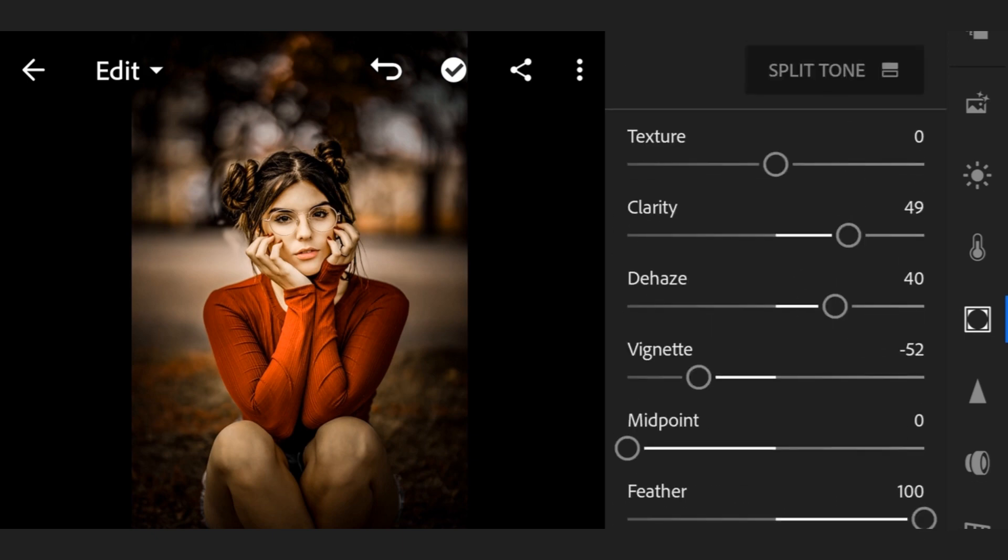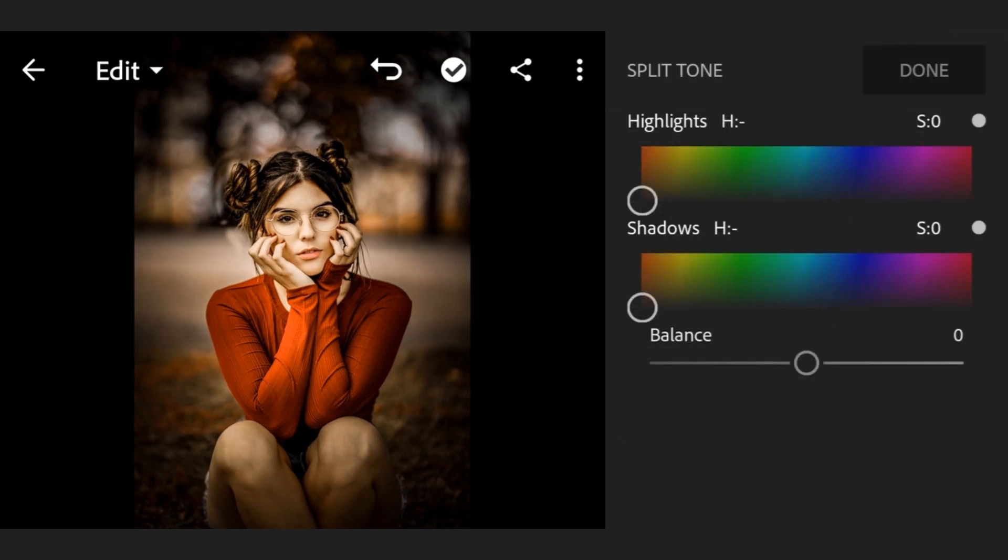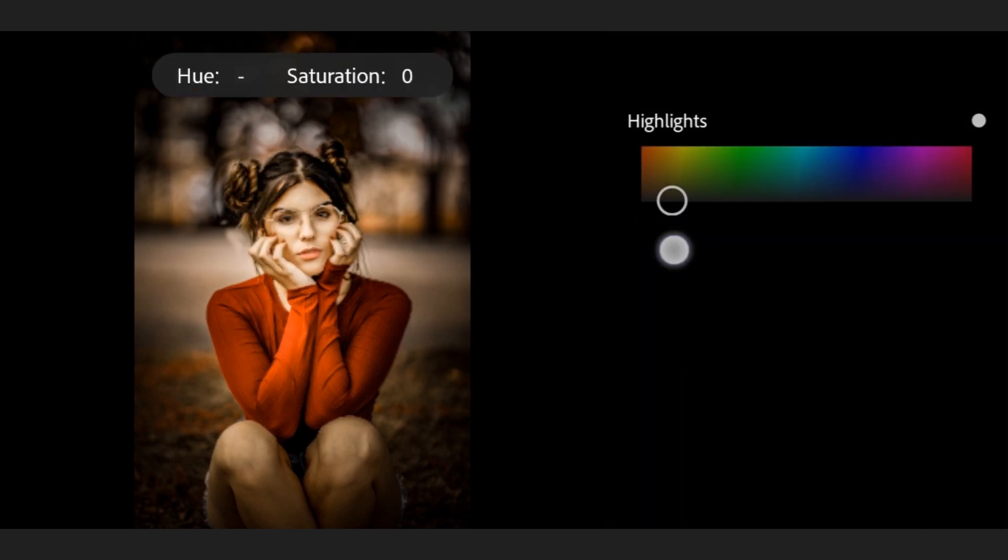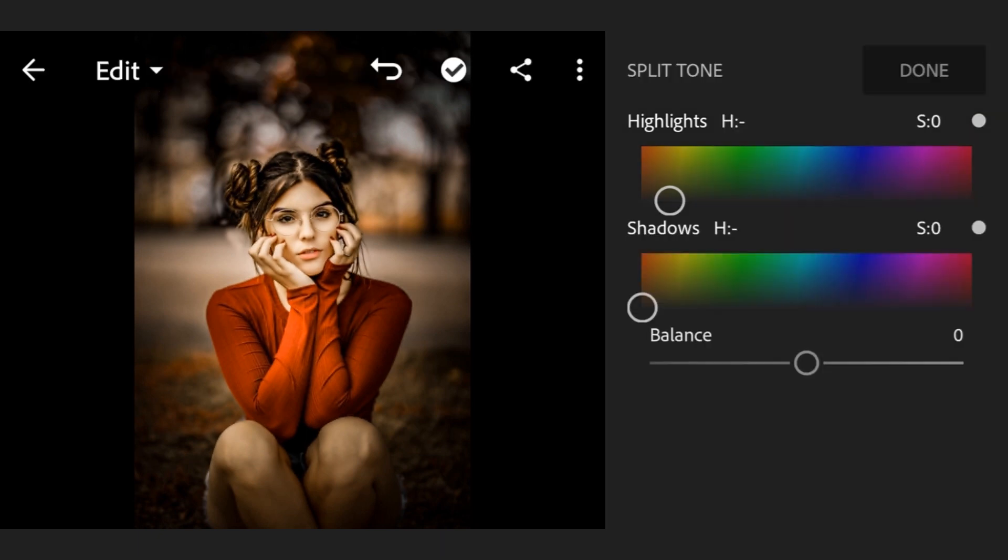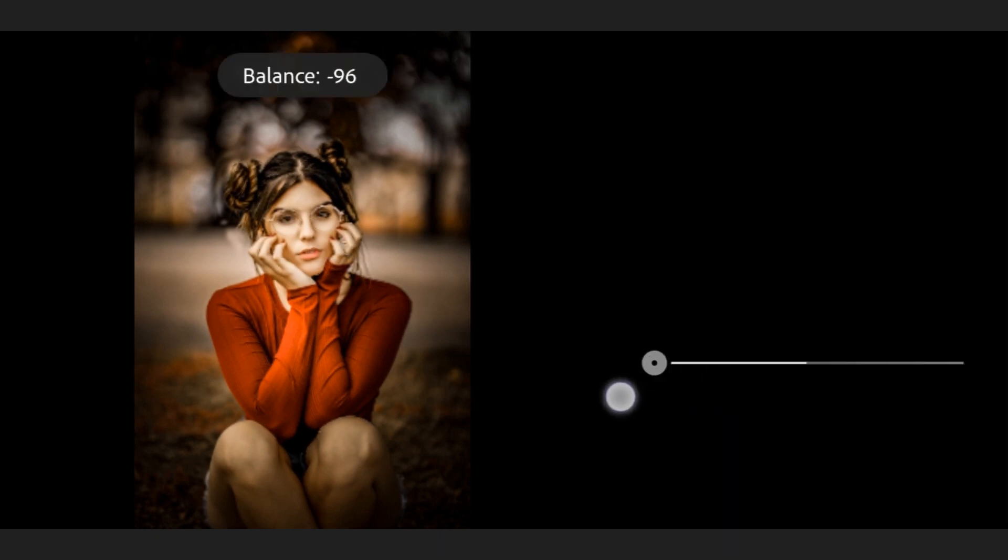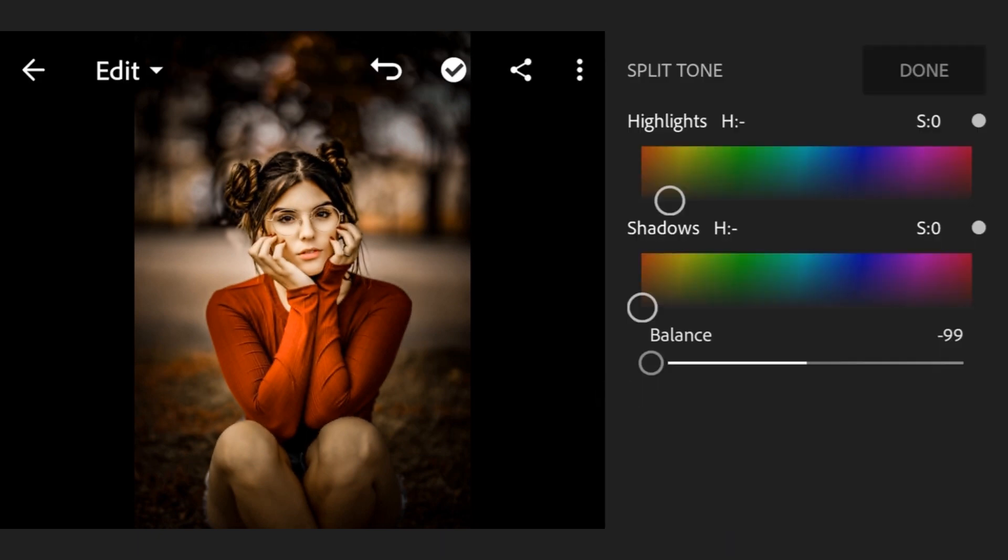Then go to split tone. Balance minus 100.